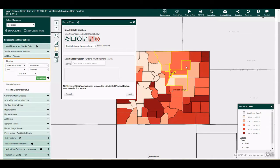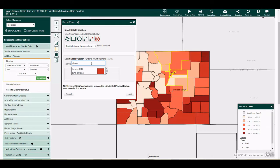To select data by search, type a county name in the search box and click Select. After the county name is selected, move the cursor to the bottom right of the dialog and click the Next button.